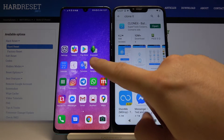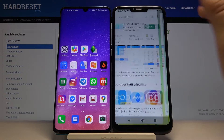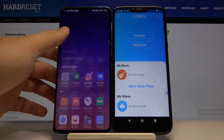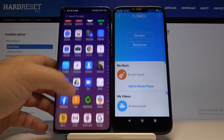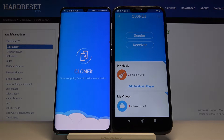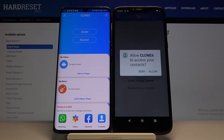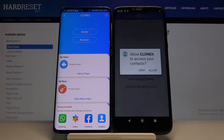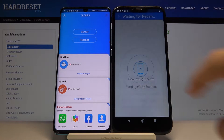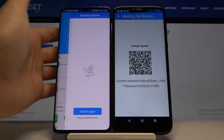Of course you have to do the same on the second smartphone. I did it, so right now I can open both apps on the smartphones. As I said before, we are going to send data from the G7 Power, so click Sender, then tap on the receiver option on the other Android smartphone.